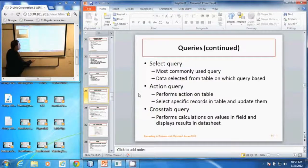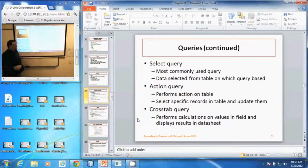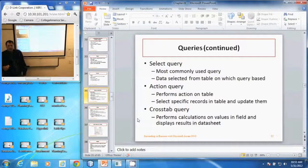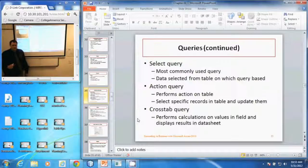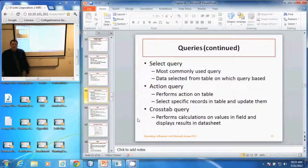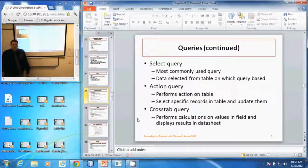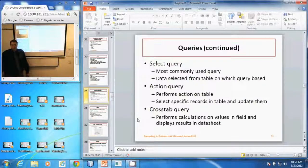There's also a crosstab query, which performs calculations on data within the table. And those are queries within Microsoft Access.